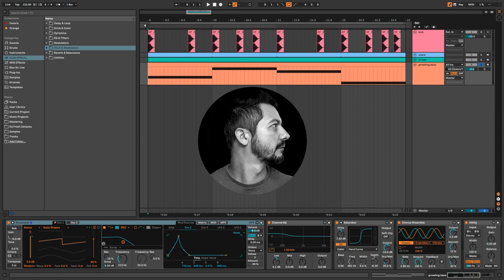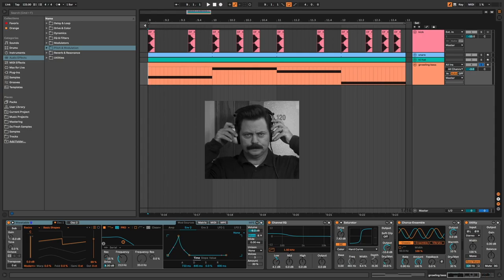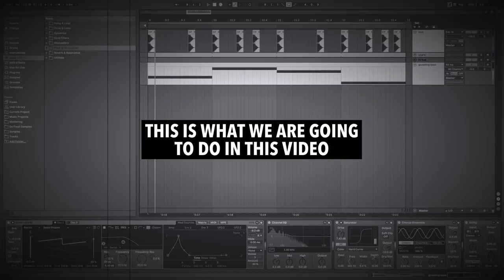Hi everyone, Daphresh on the mic. In this video, I'm going to show you how to make a growling bass like this.